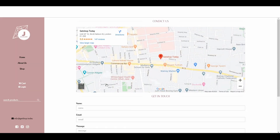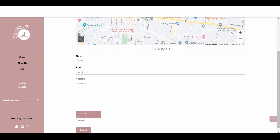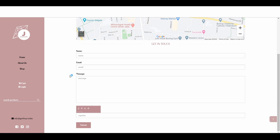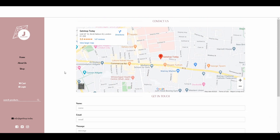Now we can see here is the Google Map and also here is the contact form. Now we need to assign that contact page into our menu, because when we switched off that menu from the Menu Link Setting, it actually went from the menu itself. So we need to bring back this contact page in the primary menu.